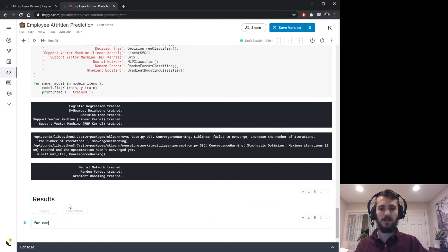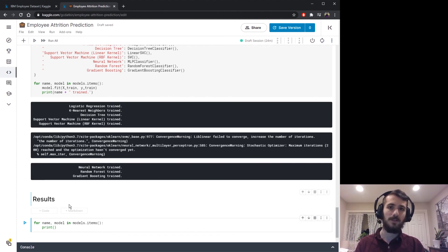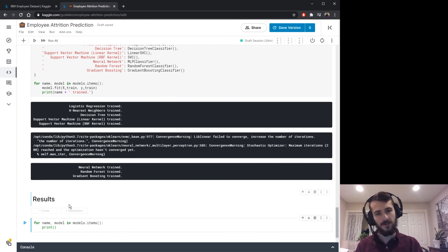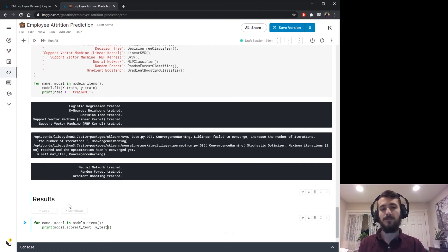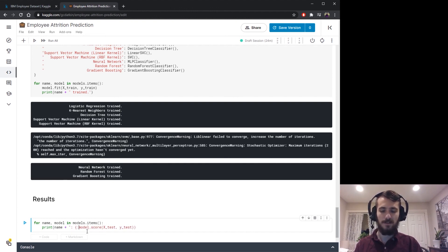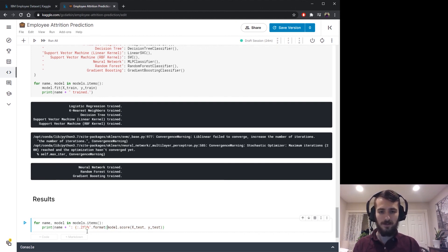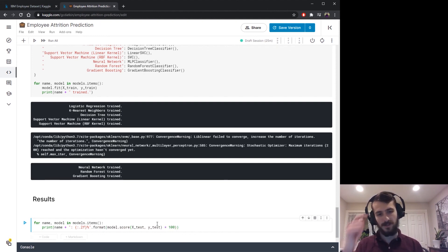To get results, we iterate through the models again and print the accuracy for each. Sklearn classification models have a model.score() method — passing the test set returns an accuracy value evaluated on the test set. We print each model's name followed by its accuracy to two decimal places as a percentage using model.score(x_test, y_test) * 100.